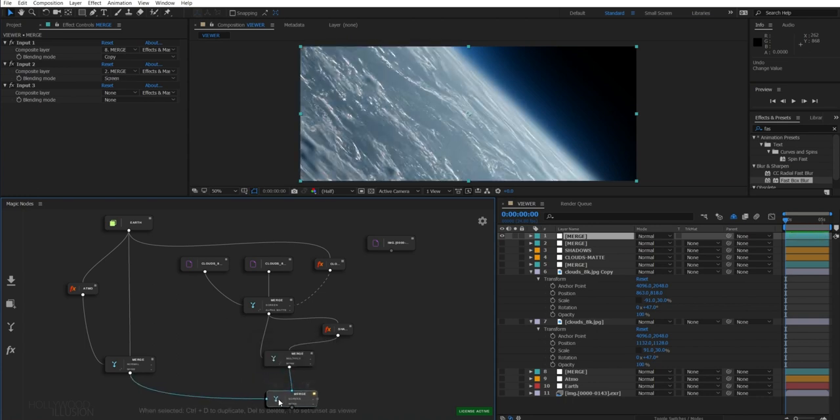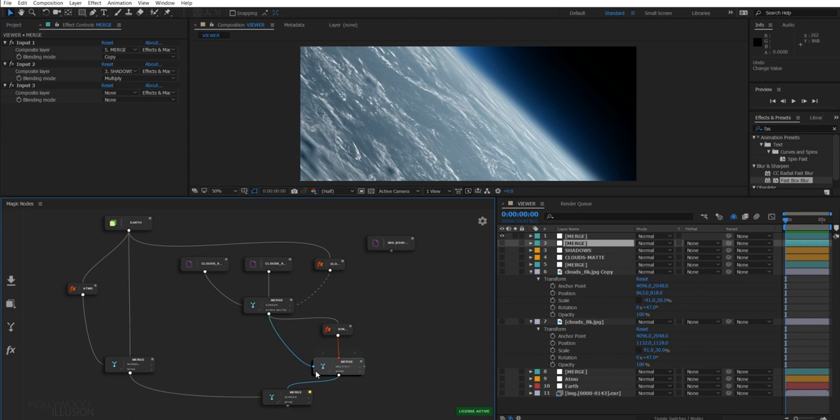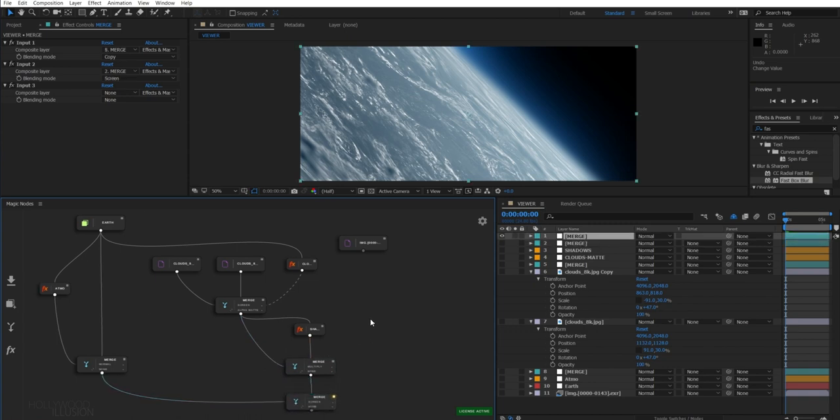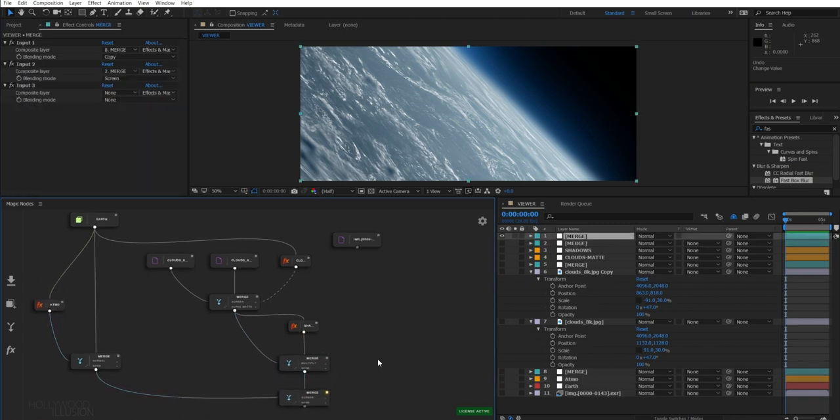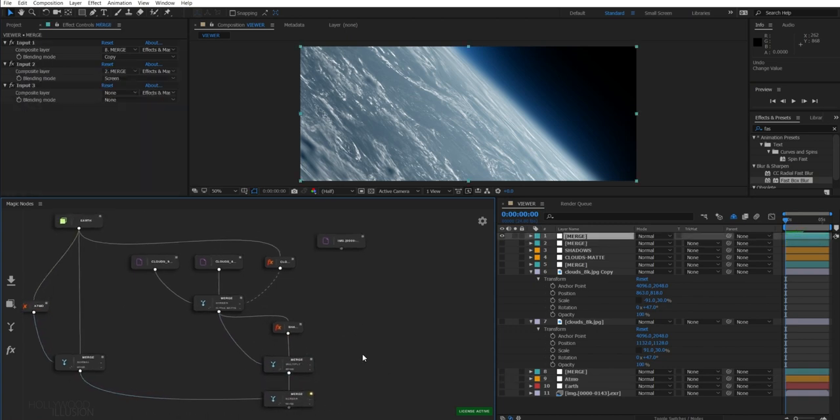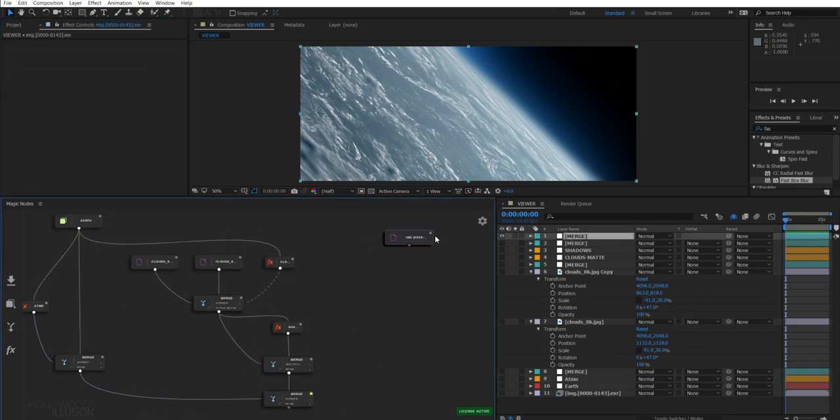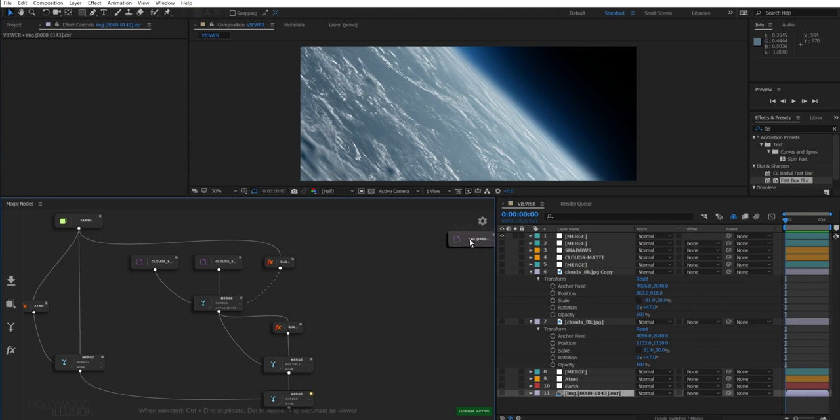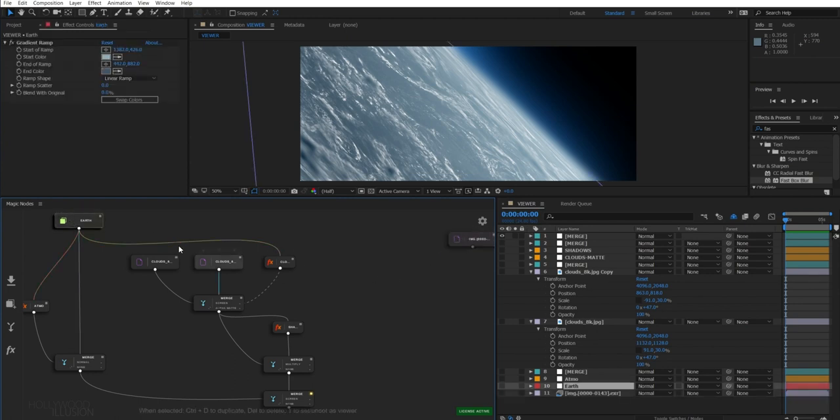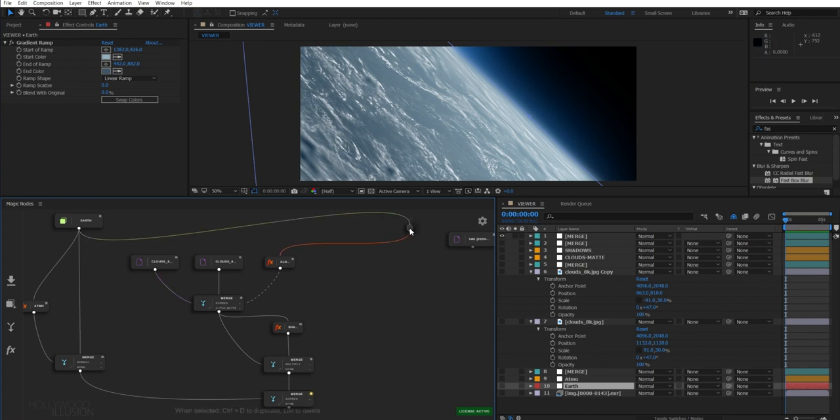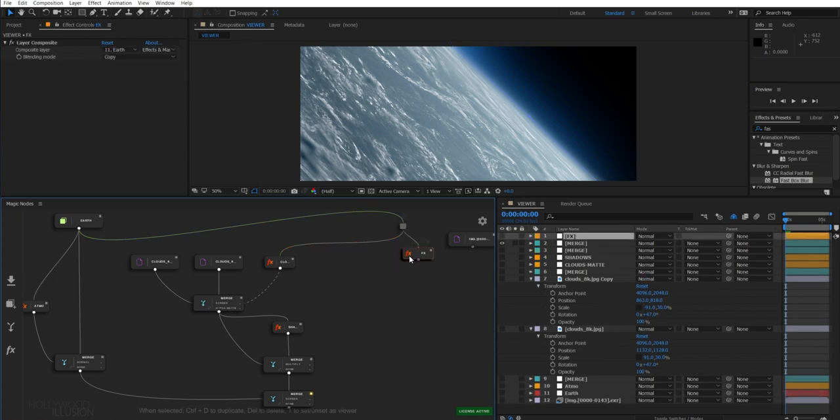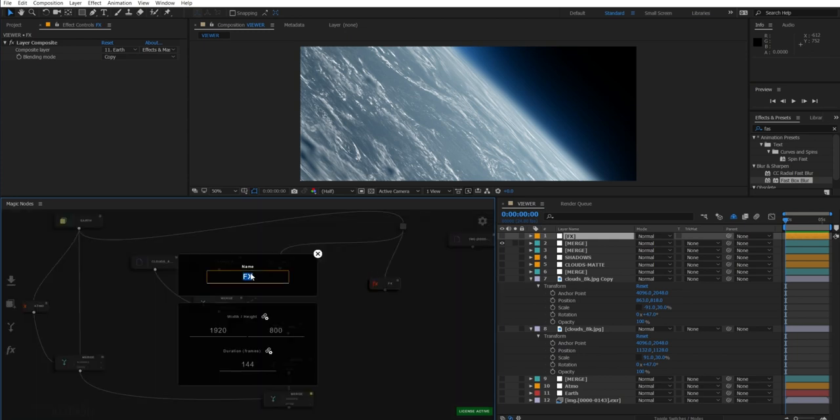But what's missing here is some bluish haze over the clouds to increase the realism. To do this, I'm actually going to need our solid here. So I'm going to create a dot connection node by alt-dragging on this path. That's the beauty of node compositing. You can reuse the nodes for other purposes without the need of precomposing. From this node, just create an FX node. Let's call it haze.